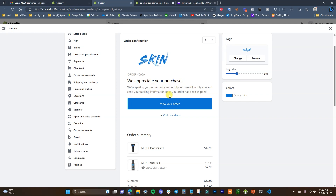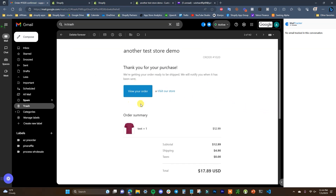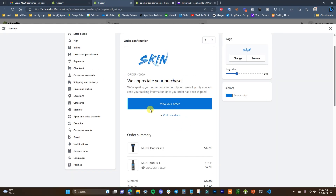Click Save, come over here and refresh, and we can see the email is updated with the text we put in. This email looks a lot better and a lot more branded than the generic default email. It's a small change, doesn't take long, but it's definitely worth doing.